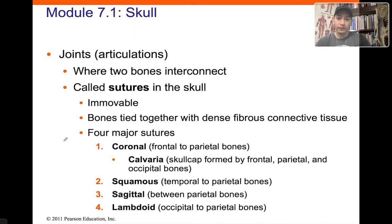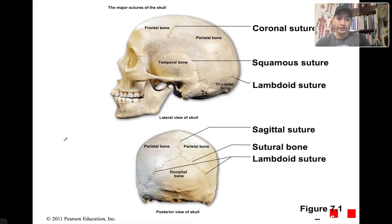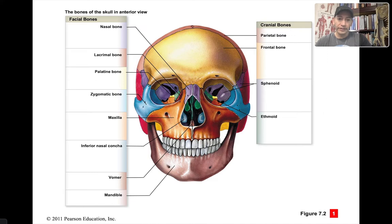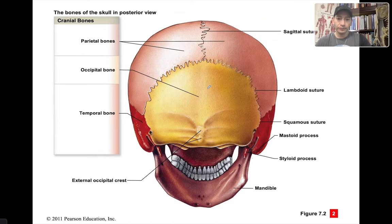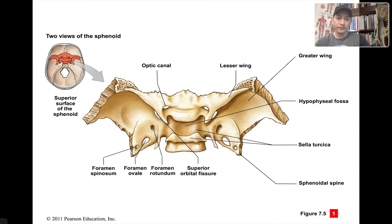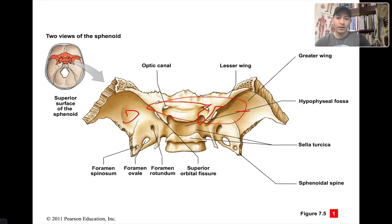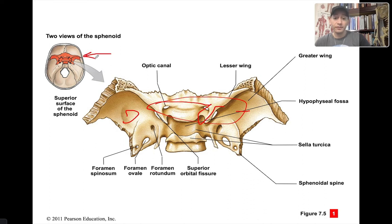The sphenoid sort of looks like a butterfly — you can see it here in purple. This is the sphenoid, and from a superior view you have the greater wings out here and the lesser wings in here. The sphenoid bone is one of the cranial bones.